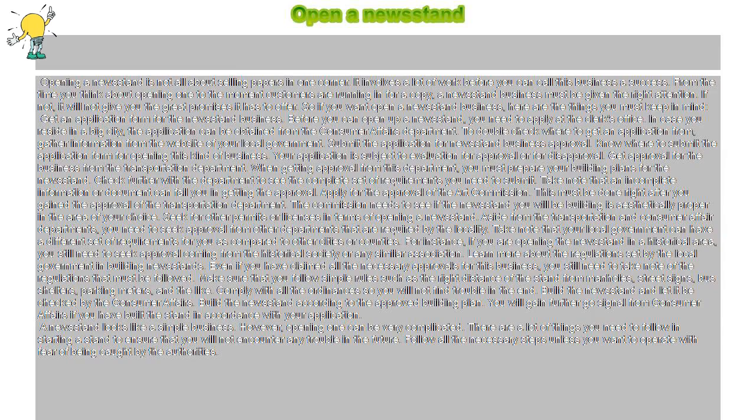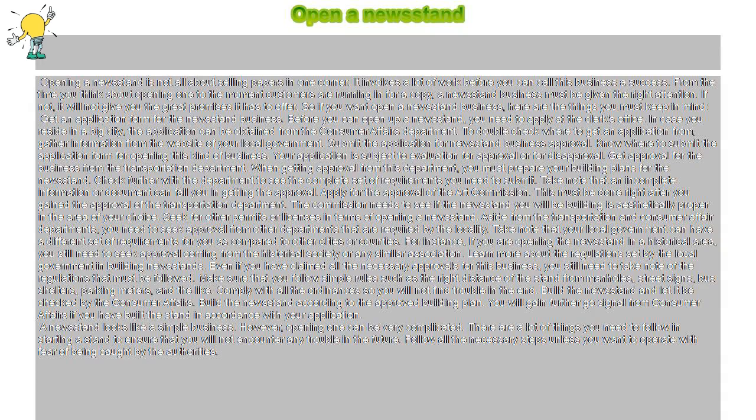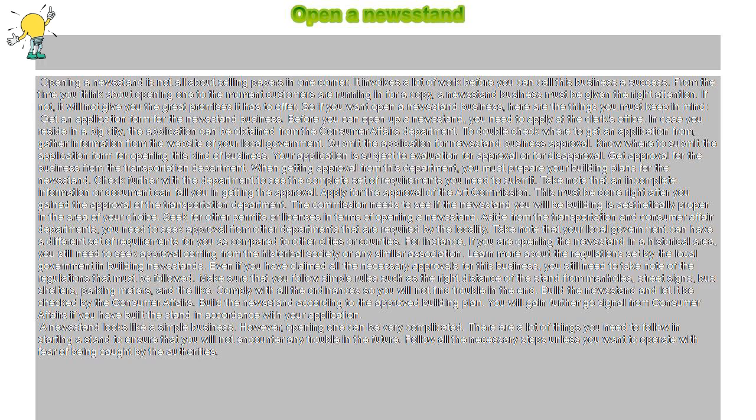From the time you think about opening one to the moment customers are running in for a copy, a newsstand business must be given the right attention. If not, it will not give you the great promises it has to offer. So if you want to open a newsstand business, here are the things you must keep in mind.